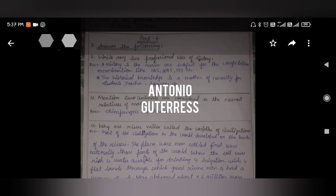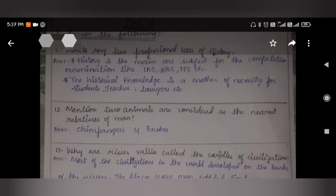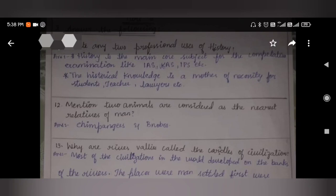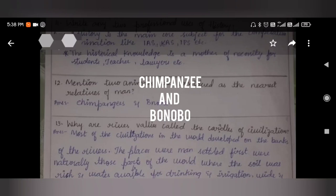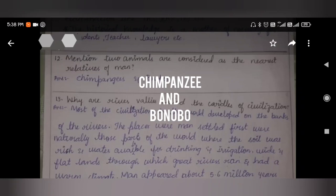Write two professional uses of history. History is the main core subject for competitive examinations like IAS, KAS, IPS, etc. Historical knowledge is a necessity for students, teachers, lawyers, etc. Mention two animals considered the nearest relatives of man. They are chimpanzee and bonobo.